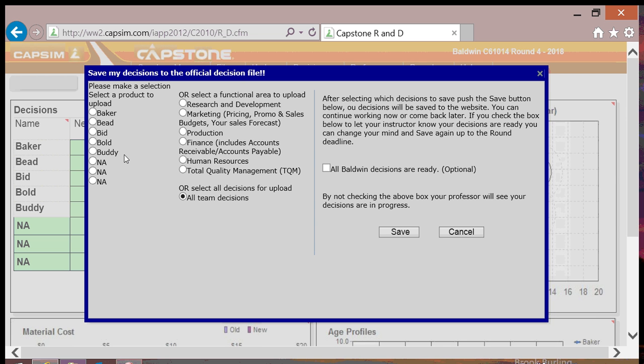The second option is to save all decisions by functional areas. You can see it right here. If your group is organized by functional managers, you can simply choose which functional area to upload.